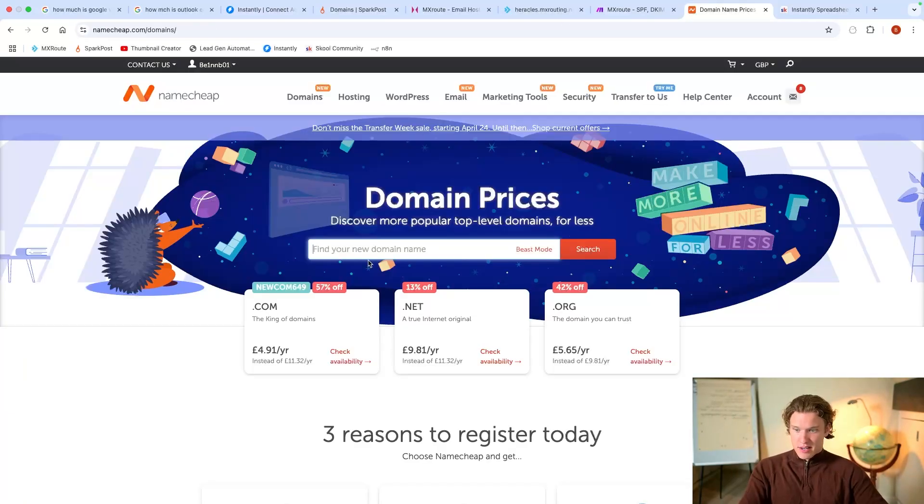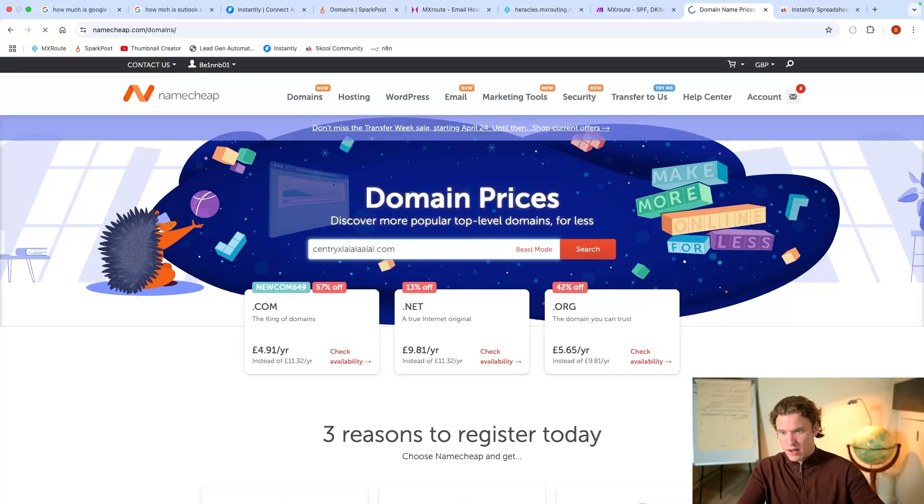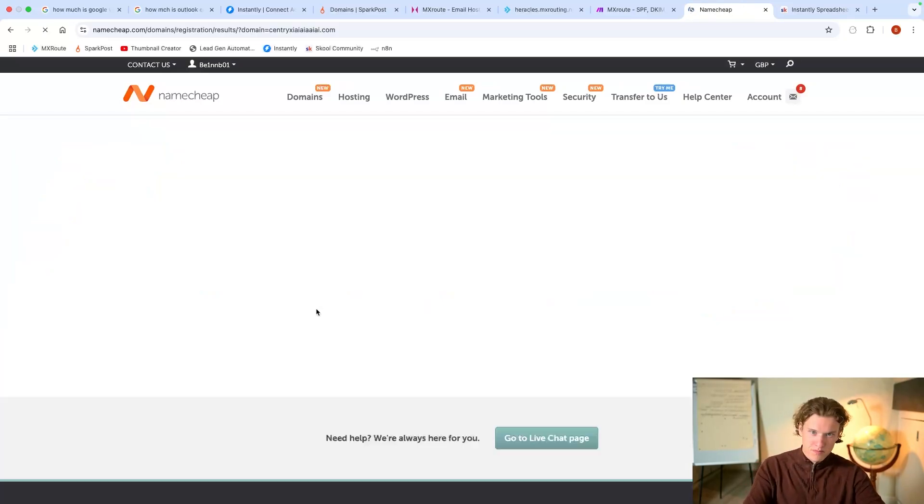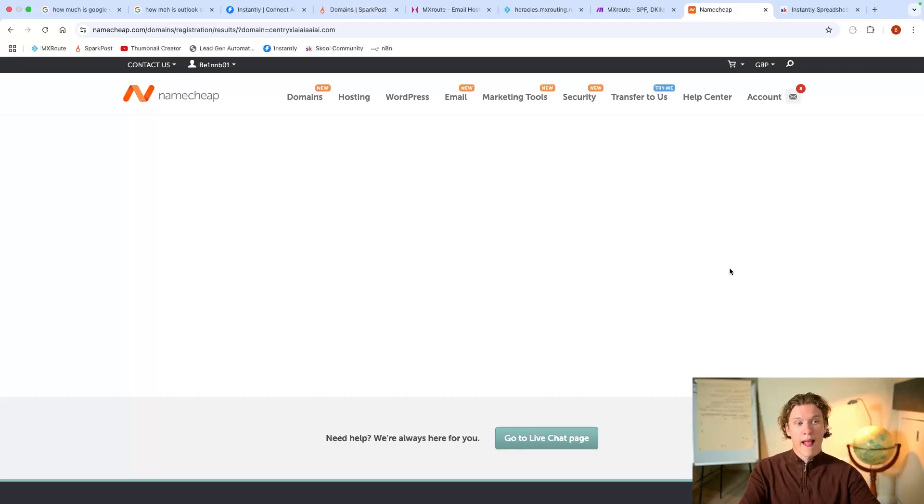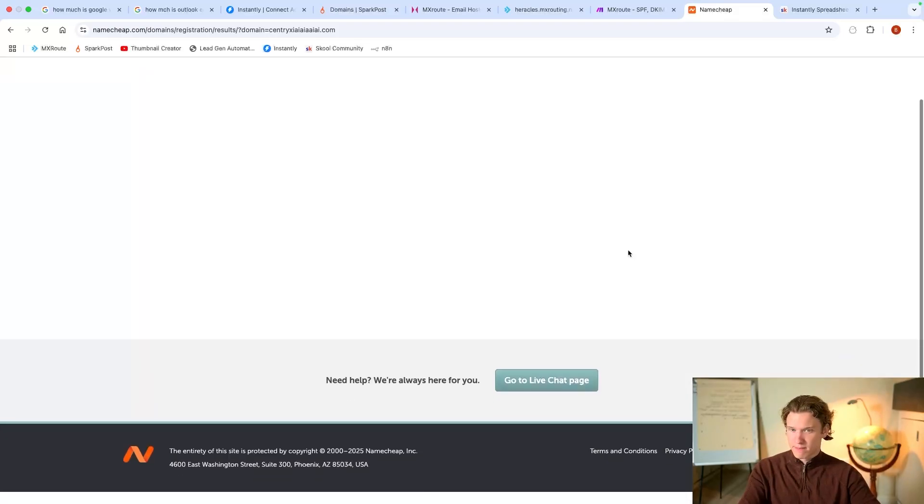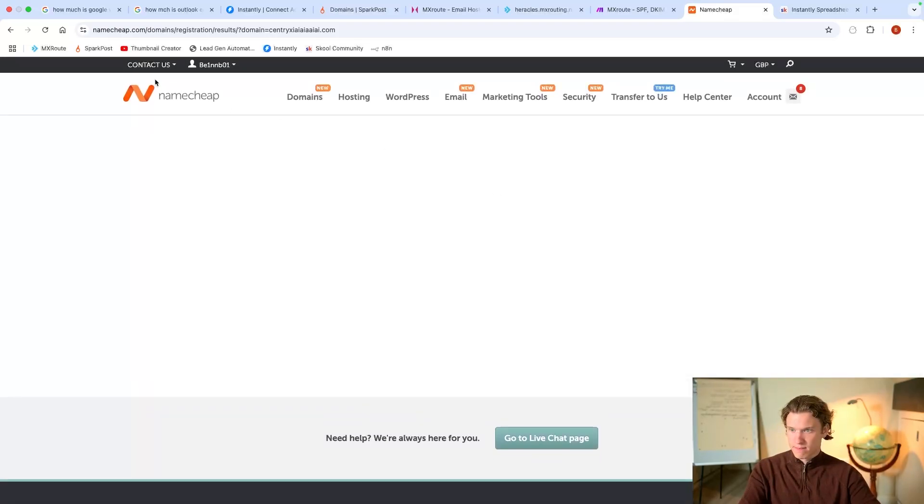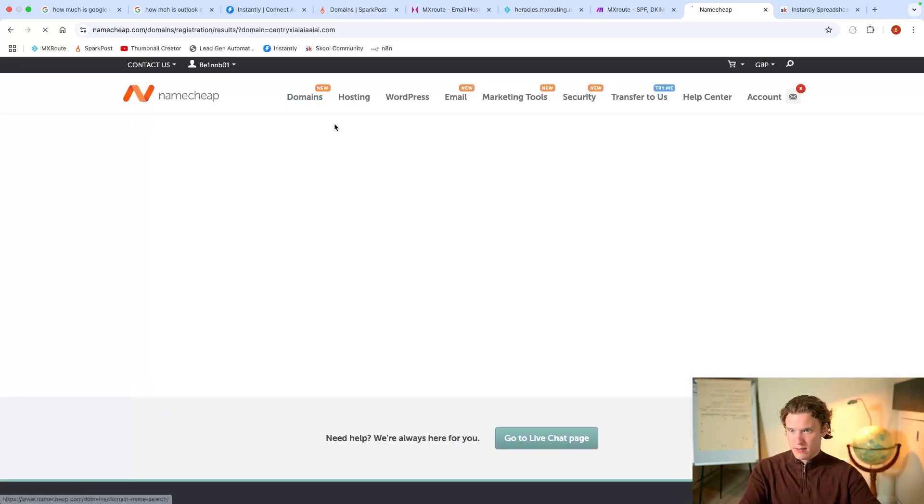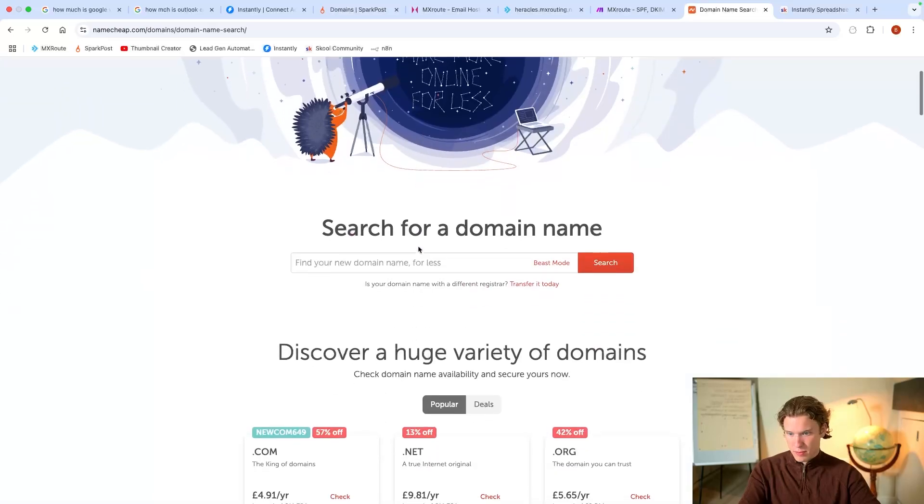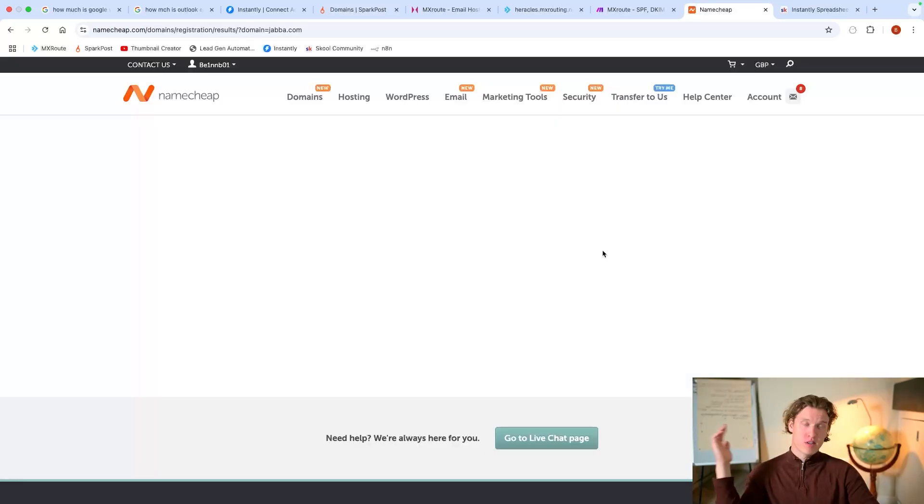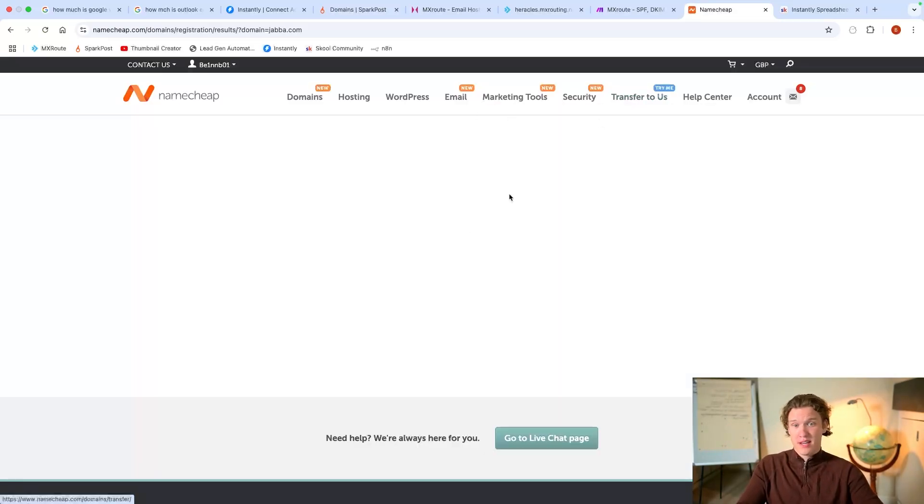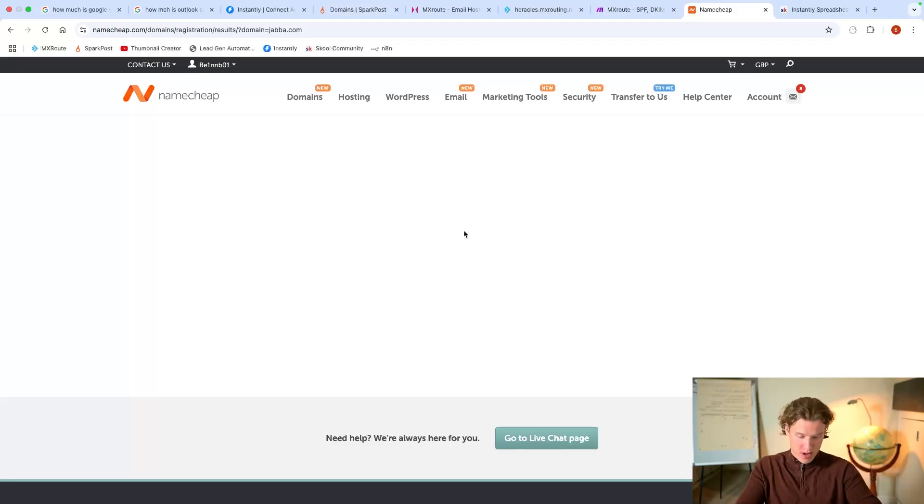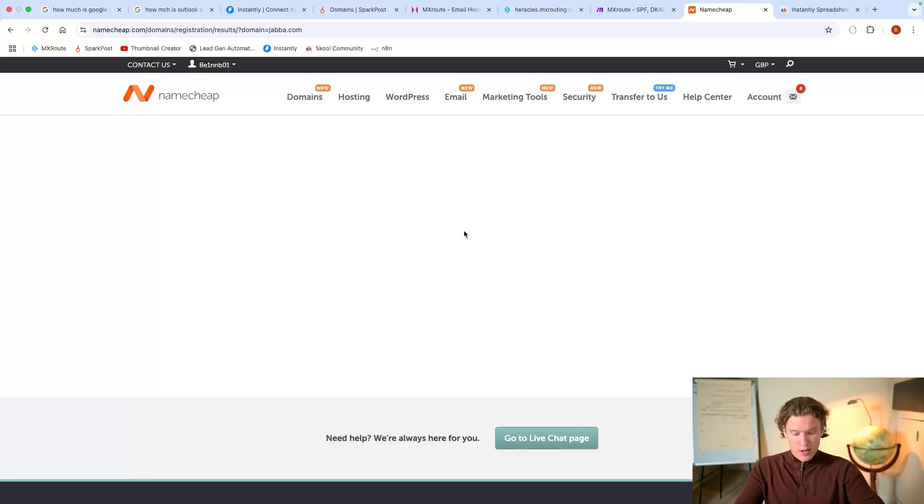How much is a domain? For some reason, nothing's working right now, but I think it's about £8 per domain.